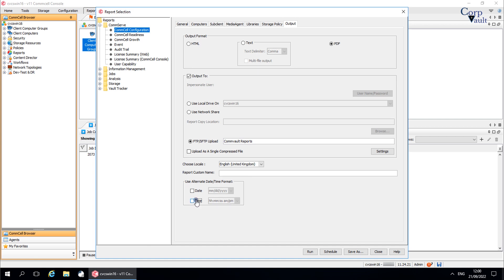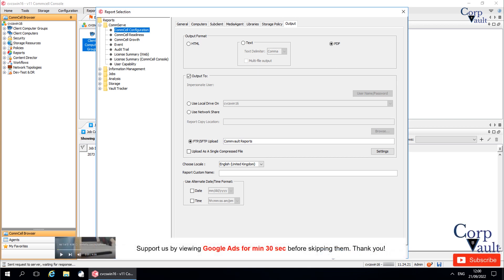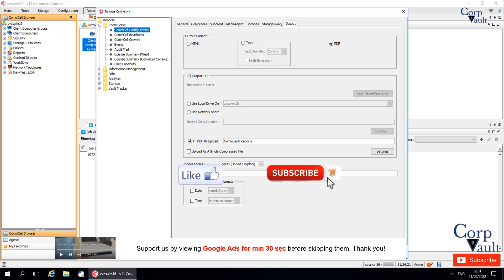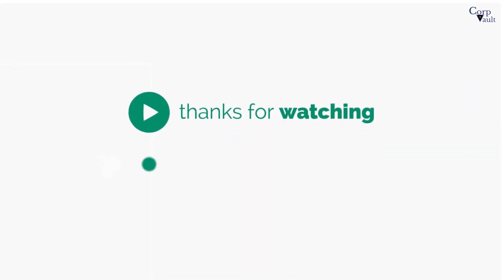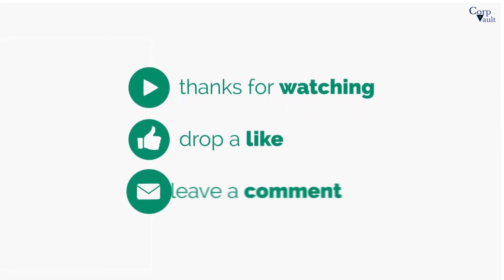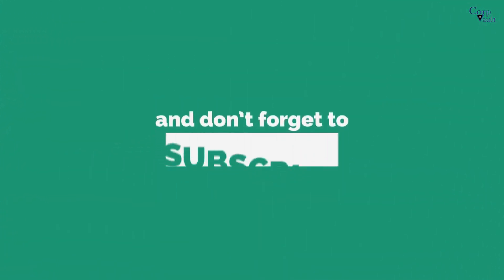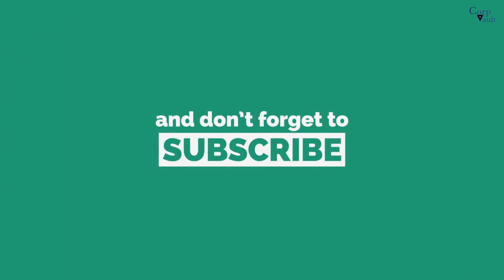We will end this video here. In our next video, we will continue discussing other options — that is, Schedule and Save As — before running the report. Please hit the like button if you like this video, and subscribe to our channel if not already done so. Thank you. Do subscribe for more videos.